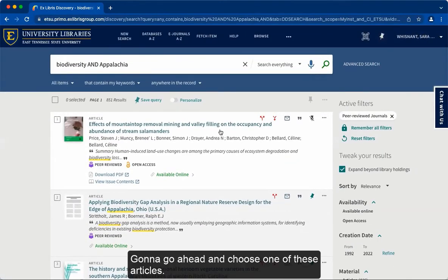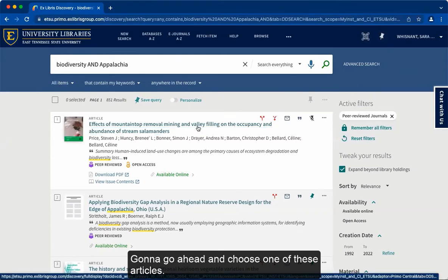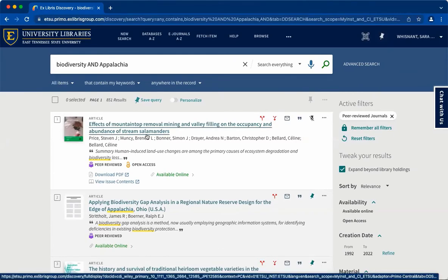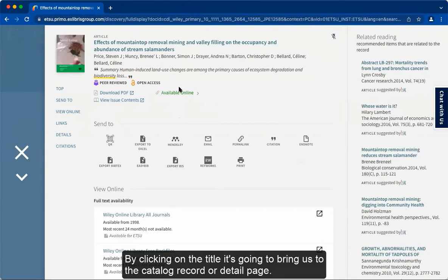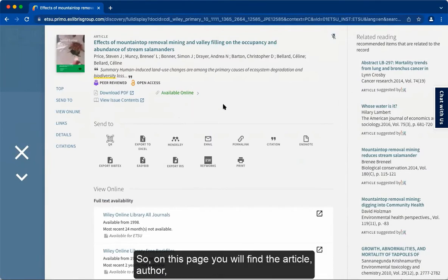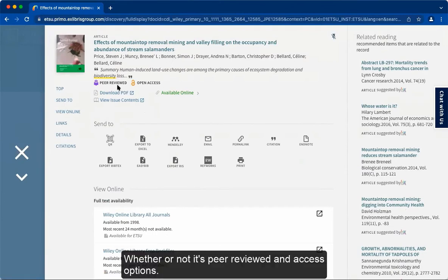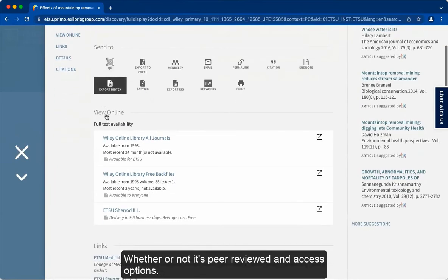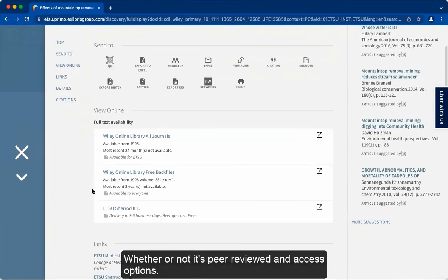I'm going to go ahead and choose one of these articles. By clicking on the title, it's going to bring us to the catalog record or detail page. On this page you will find the article, author, whether or not it's peer-reviewed, and access options.